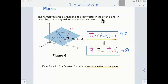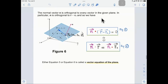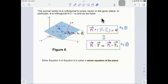We can write this equation a little differently. You can distribute: n dotted with r, minus n dotted with r₀, equals 0. You can also isolate n dotted with r₀ on the other side, so that n dotted with r equals n dotted with r₀. Either of these two equations is called the vector equation of the plane.